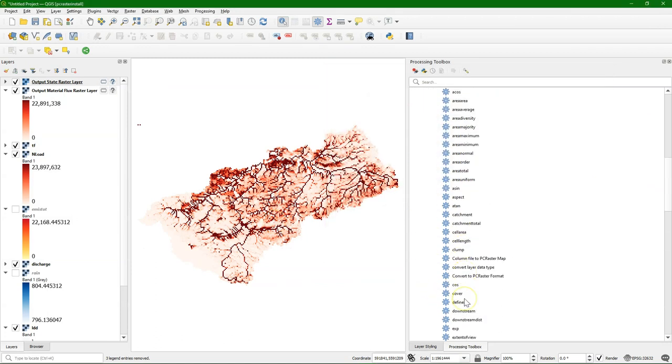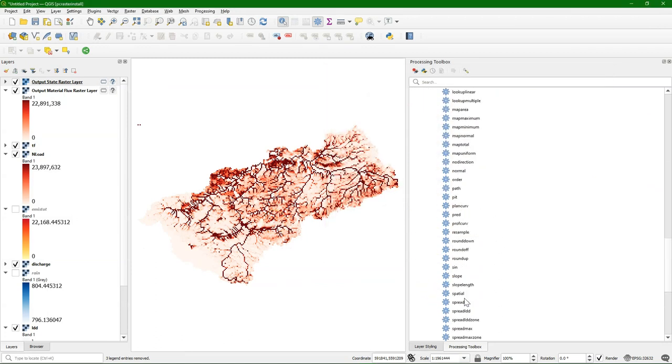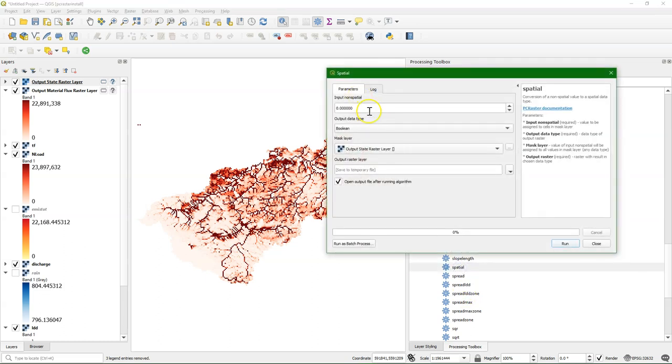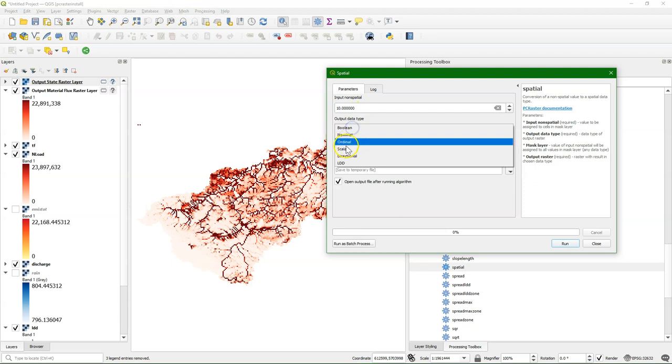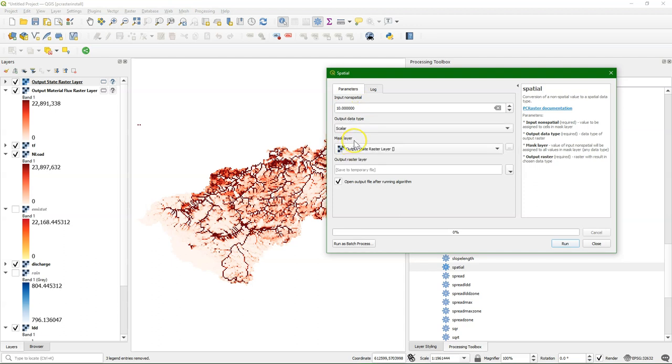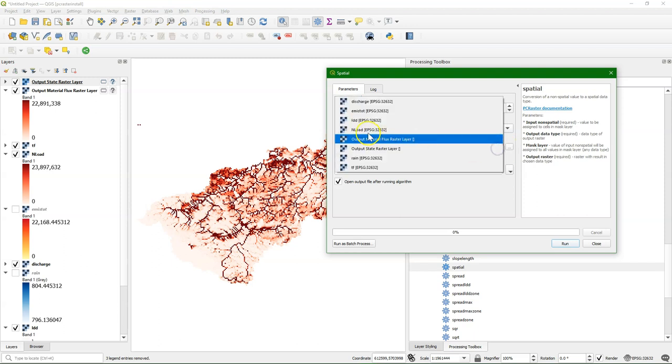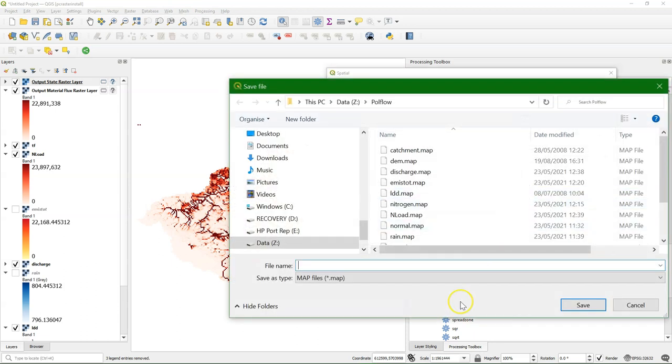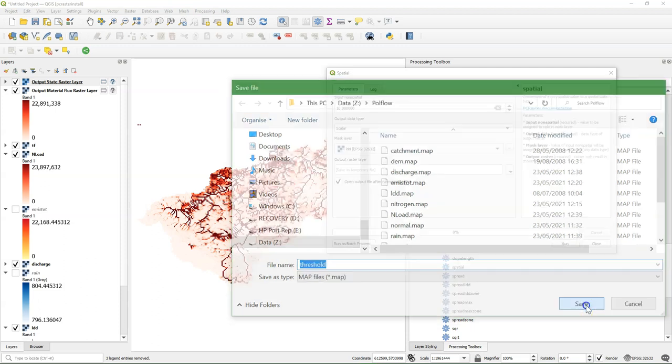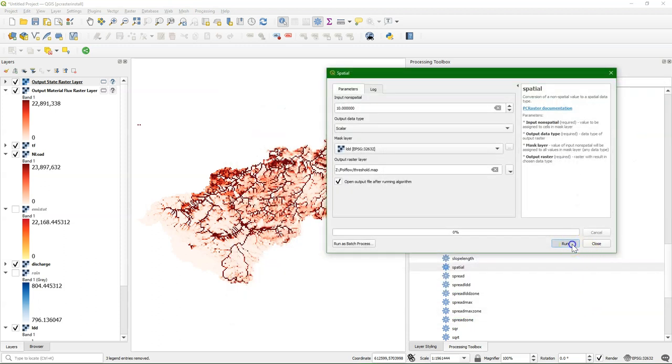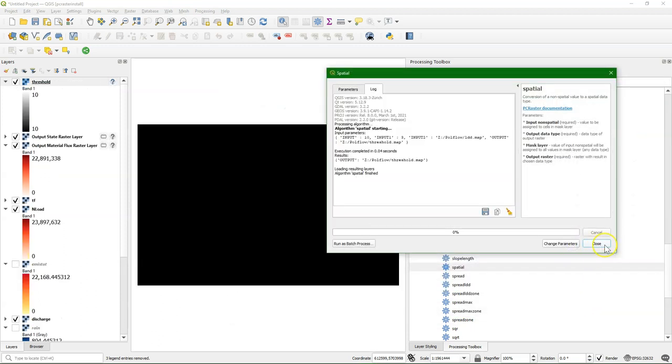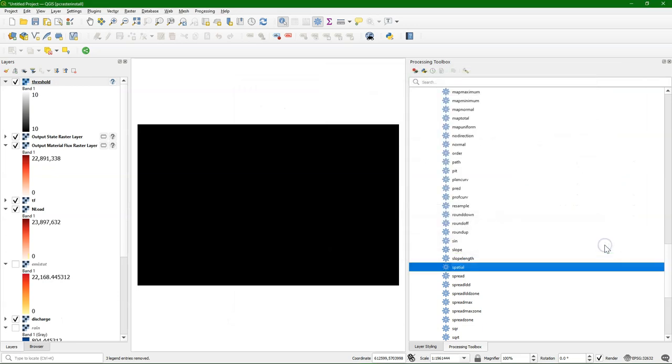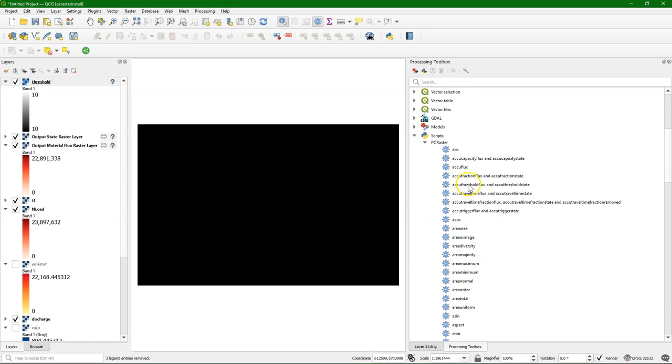So let's try it. But we need to define this threshold layer. I'm going to make a new layer with the spatial tool and define a constant threshold of 10. I have to save it as a scalar and can use the LDD as a mask or any of the other layers. I'm going to call that threshold. So only if there's 10 units exceeded, we start to move the materials. Let's go to the accu-threshold flux tool.